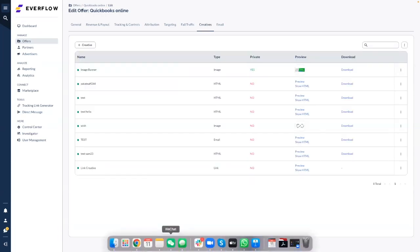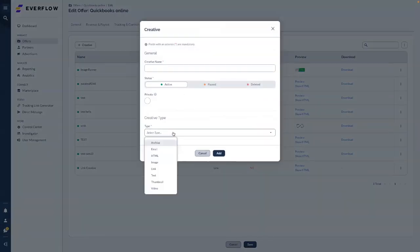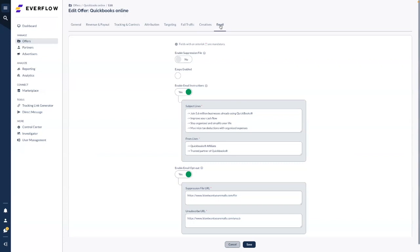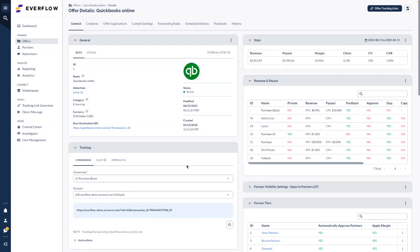You can add creatives to the platform so your partners can download and use them. Different creative types are supported, and you can track the performance of these creatives. If you're running email campaigns, you can put email instructions in the email section. Once everything is set, click 'Save' and you'll go back to the general overview of the setup. To edit the offer, click the three dots in the general section and click 'Edit' to modify any part.